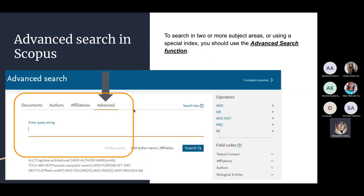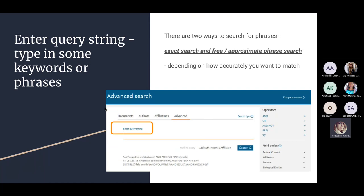Today we will work with advanced search in Scopus. Advanced search is found in the 'Advanced' tab. It shows different field codes and operators — Boolean operators and proximity operators — all of which can be used in this advanced search function. Advanced search asks us to type in a query string.